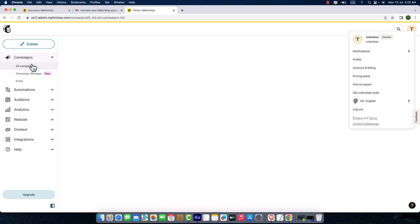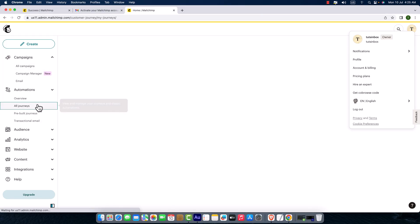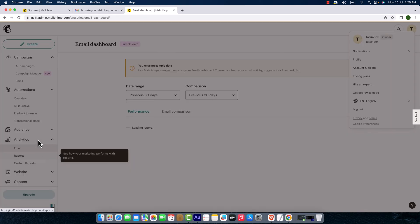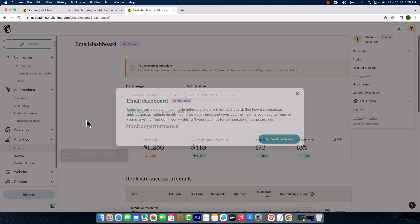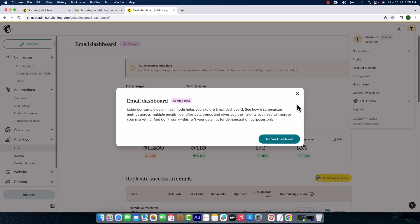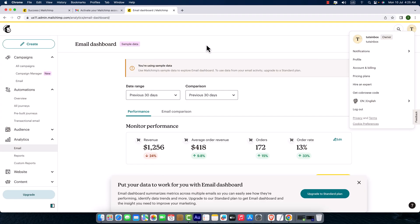Here you can see my email and everything on the right: campaigns, automations, audience, analysis, website—lots of things we'll learn step by step.